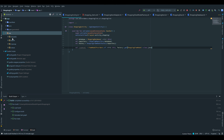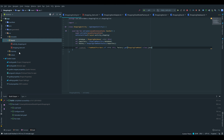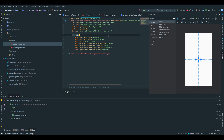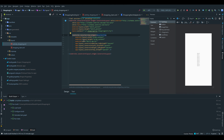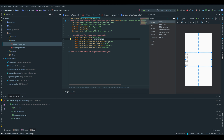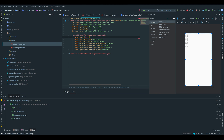We start by going under our res folder, layout, activity_shopping, and then I want to replace the text view with a recycler view. We can delete the text property, and the layout width will be match_parent and the layout height will also be match_parent. I'll give it an id rv_shopping_items, and that's basically it for the recycler view.